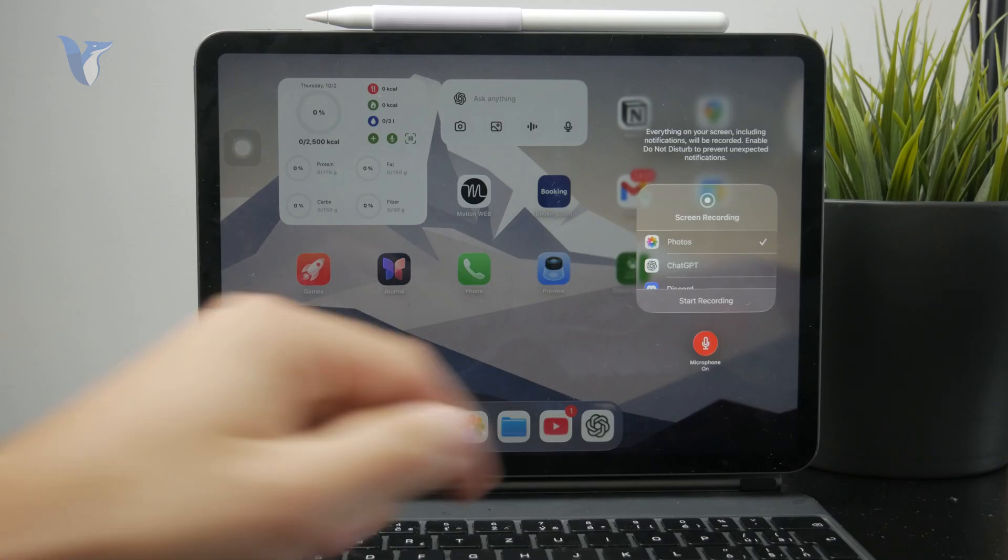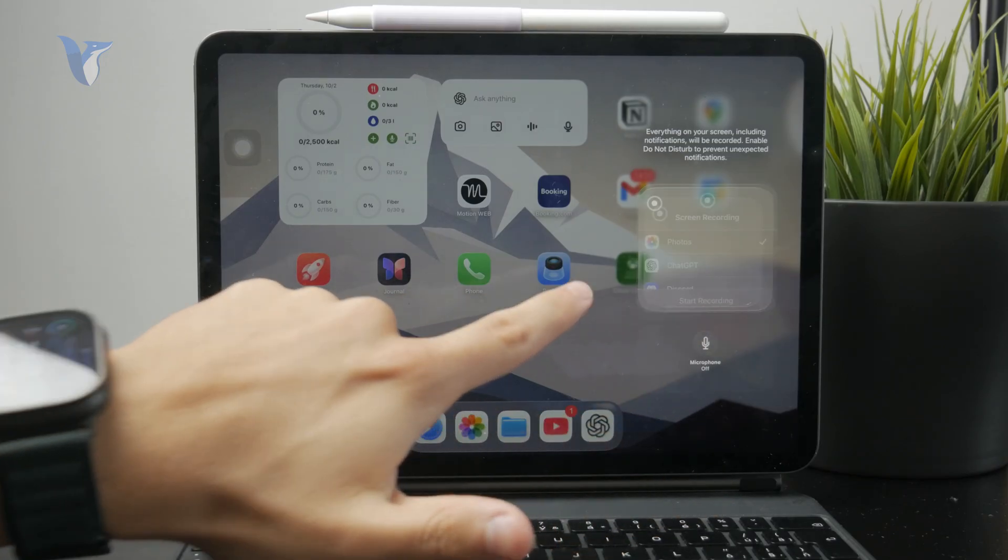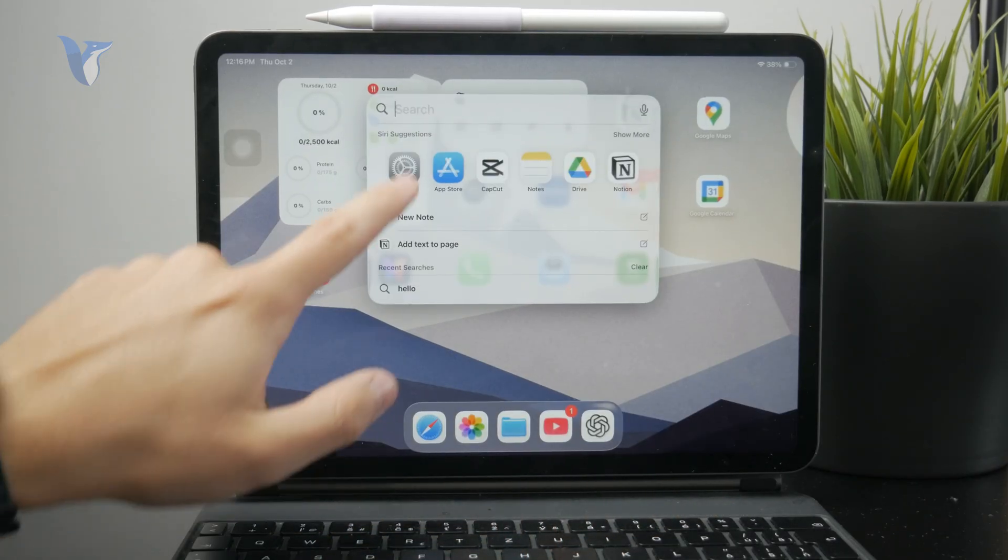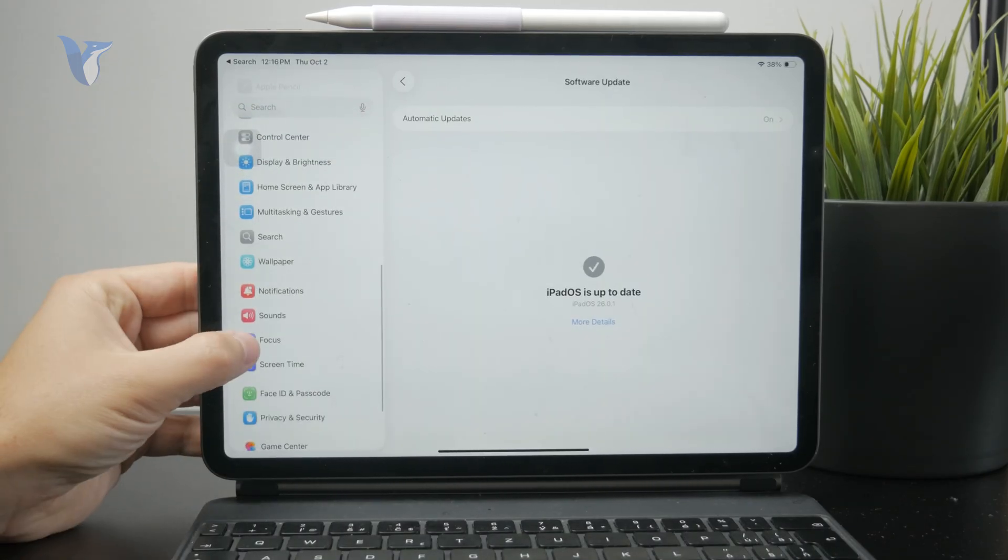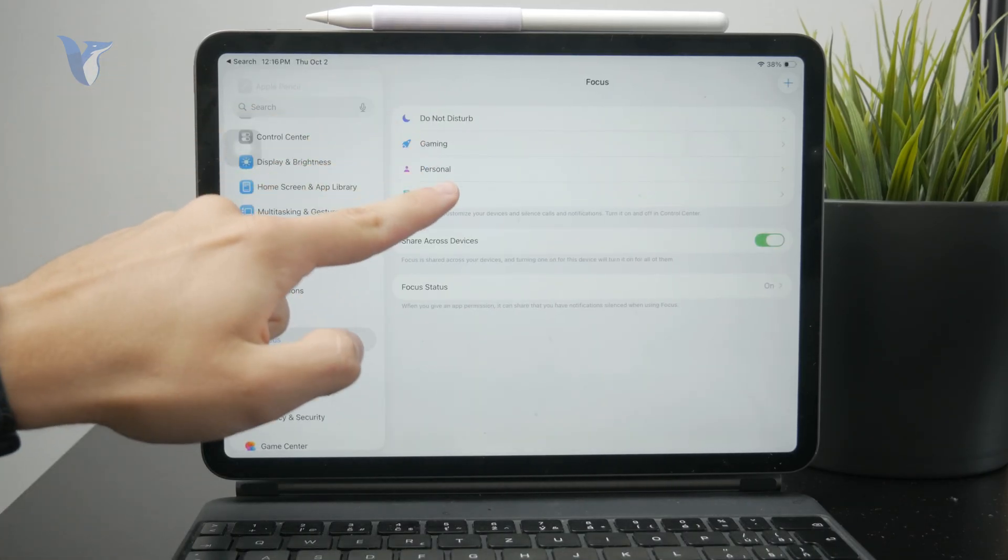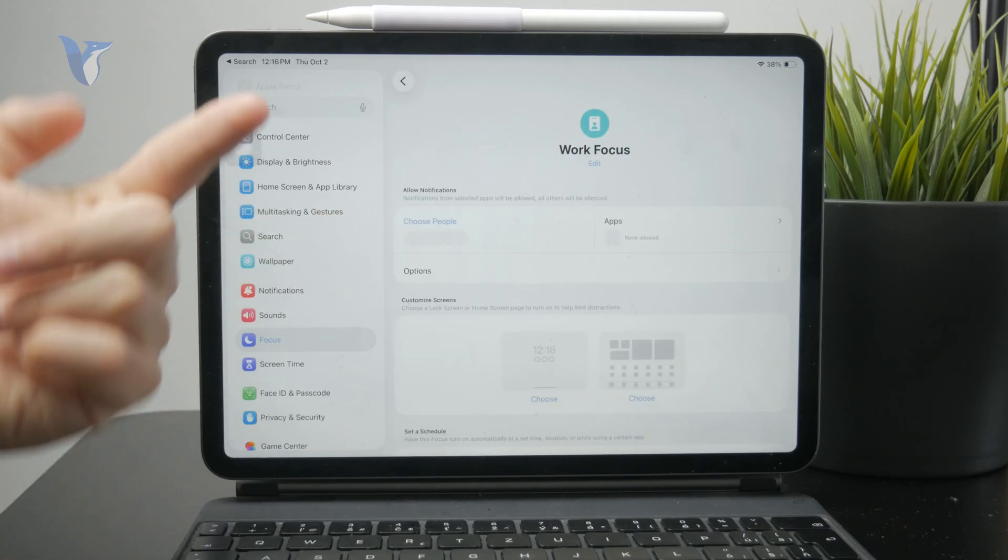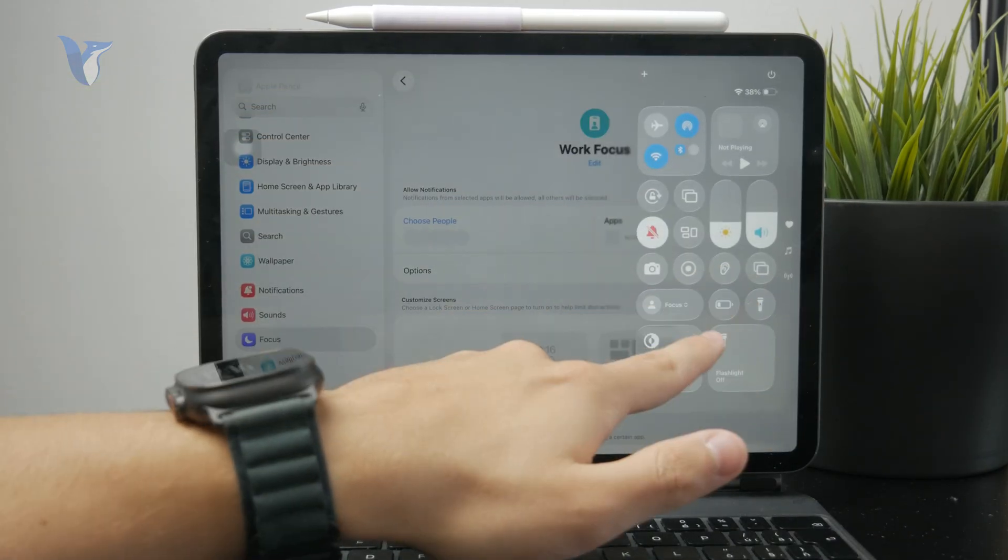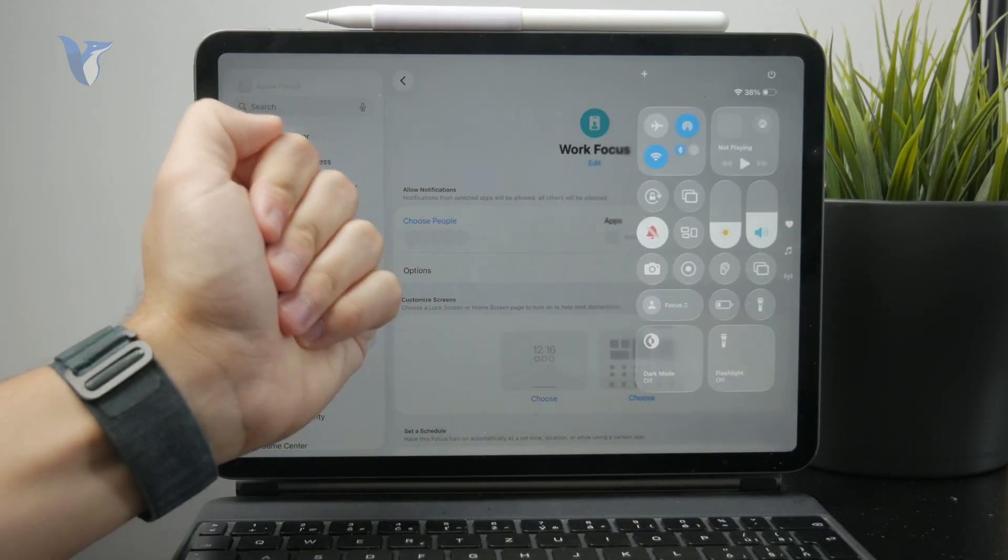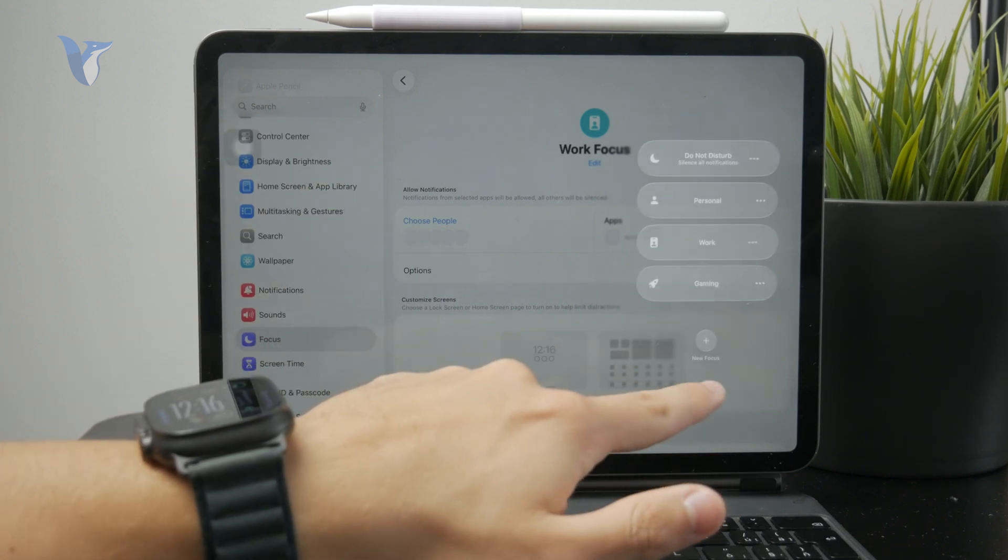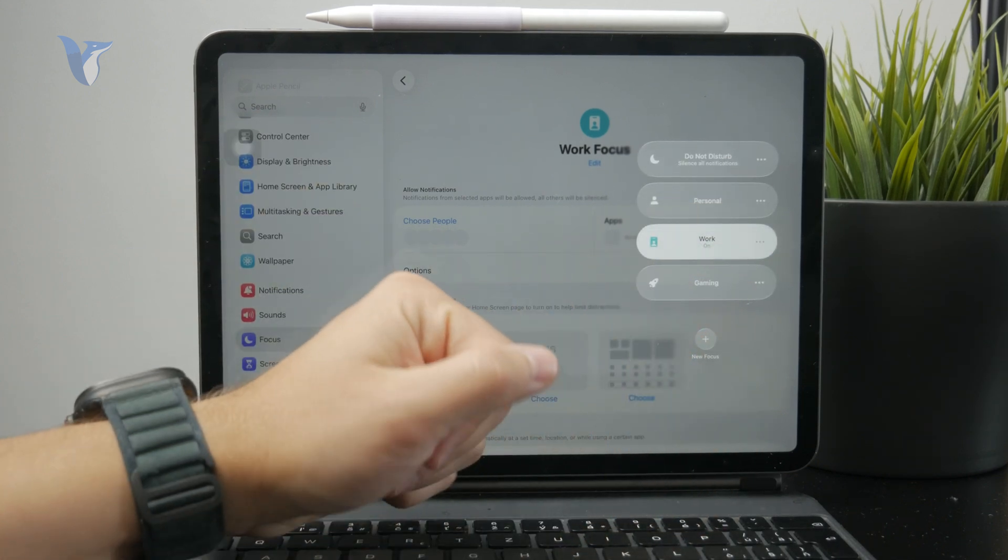You can also enable some sort of focus mode. In the settings, we have the focus section where you can enable something like Personal, Do Not Disturb, or Work focus mode, which will block out notifications and unnecessary things that might show up on screen or interrupt your screen recording.